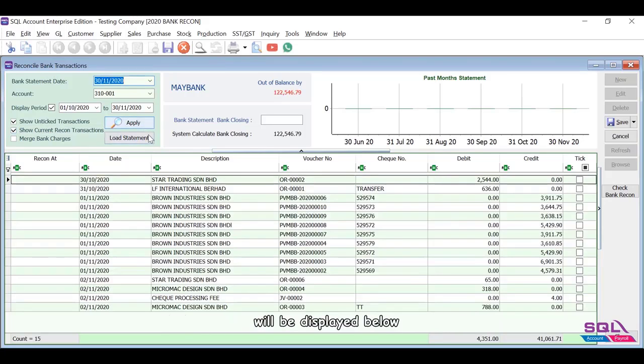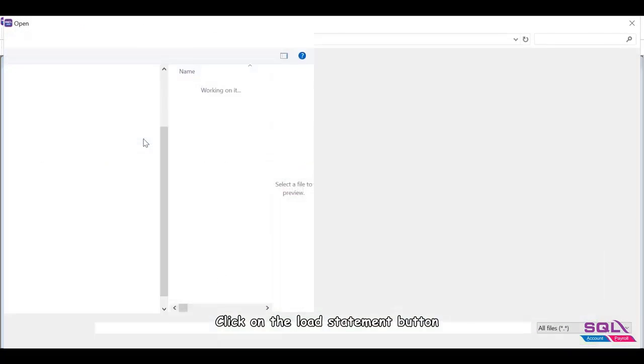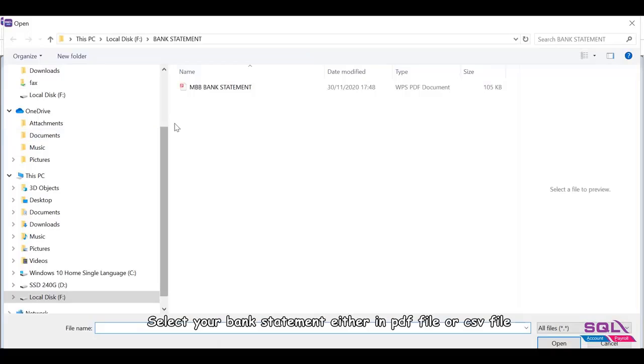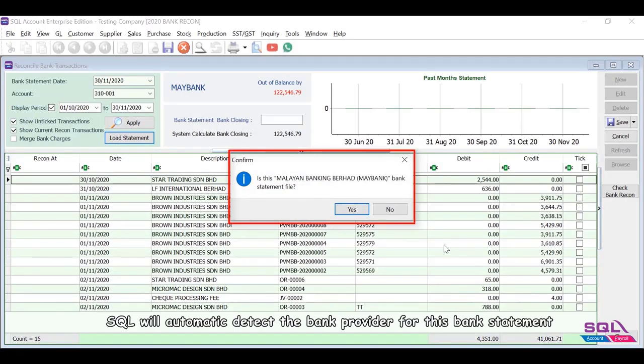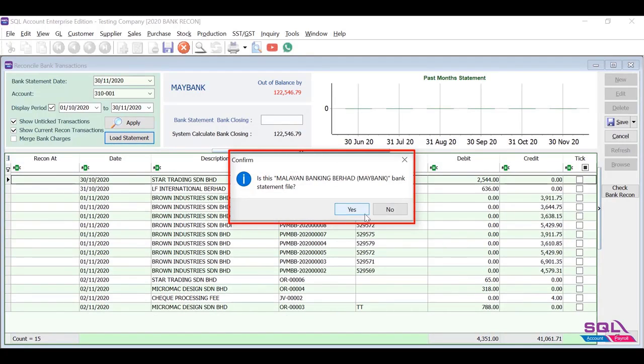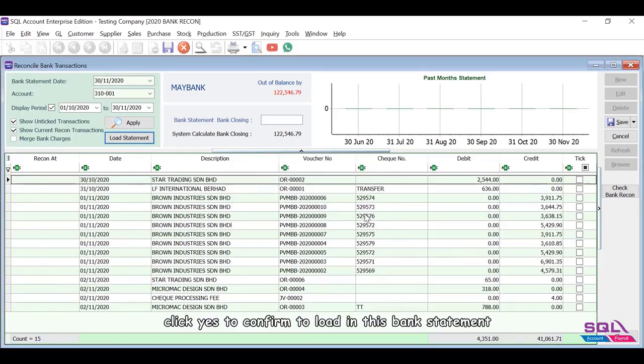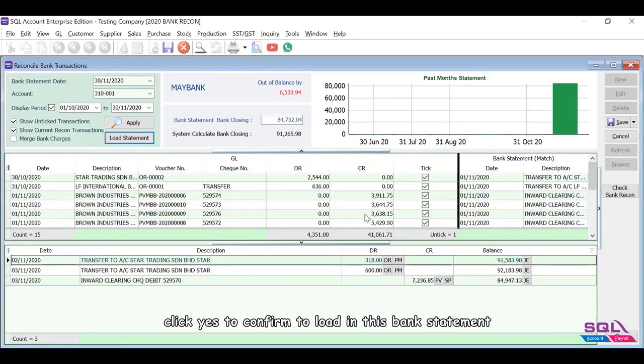Click on the Load Statement button. Select your bank statement, either in PDF file or CSV file. SQL will automatically detect the bank provider for this bank statement. Click yes to confirm to load in this bank statement.